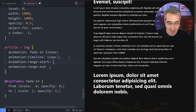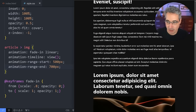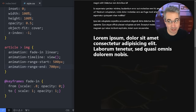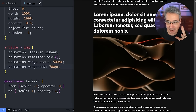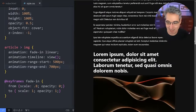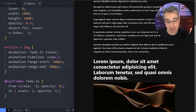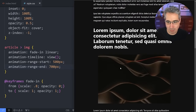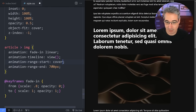Setting animation-range: 500px 700px means the animation starts 500px from the bottom and finishes at 700px. Instead of pixel values, you can also use keywords like 'cover' — which triggers as soon as the element starts entering the viewport — or 'contain', which waits until the entire element is visible before starting.